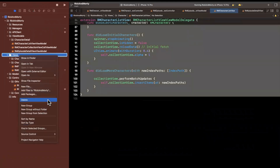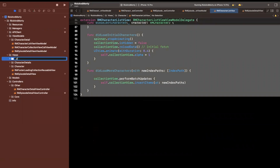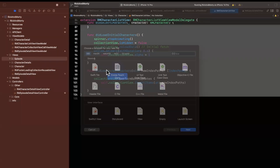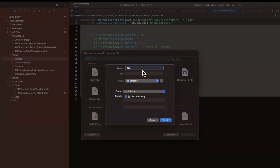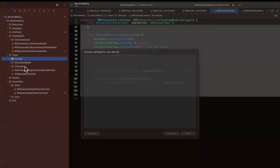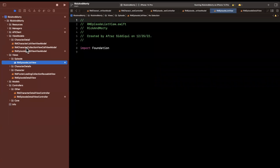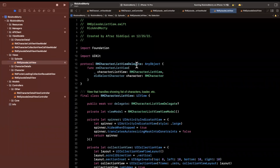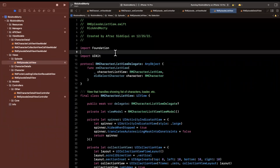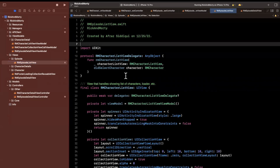Let's create a new folder — we are going to stay organized. Let's create an episode folder and I'm going to create a new file in here, it's going to be a Swift file, we're going to call it RMEpisodeListView. Now in here let's paste this and see what we need and what we can get rid of.